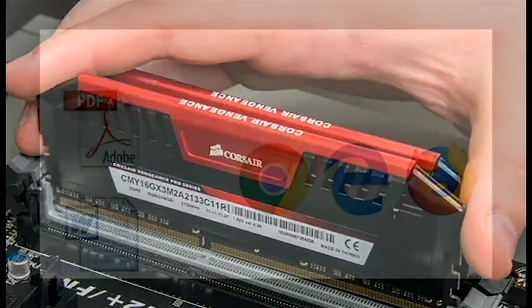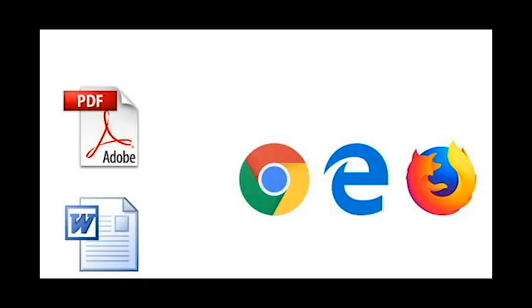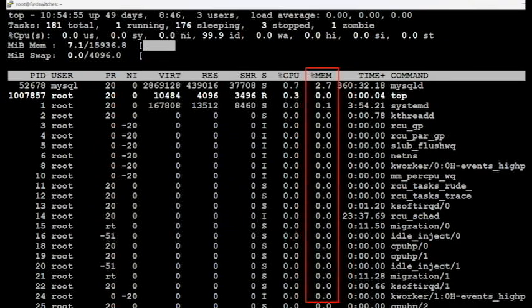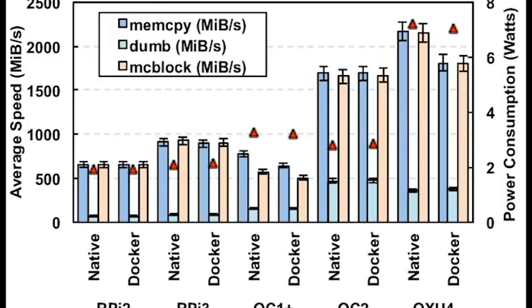For example, when you open a browser or a Word document, the system loads these applications into RAM for faster access. If you reopen them soon after, they load faster because they're still in RAM. However, when RAM fills up, your computer slows down.